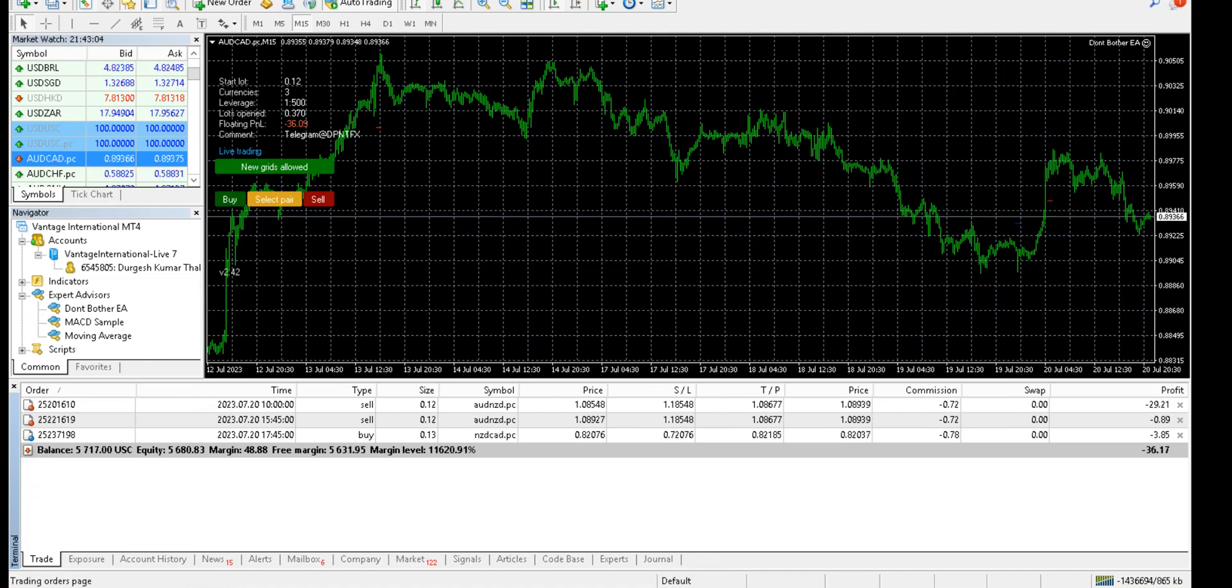I have also attached this portfolio in the myfxbook link. Let me show you that as well.